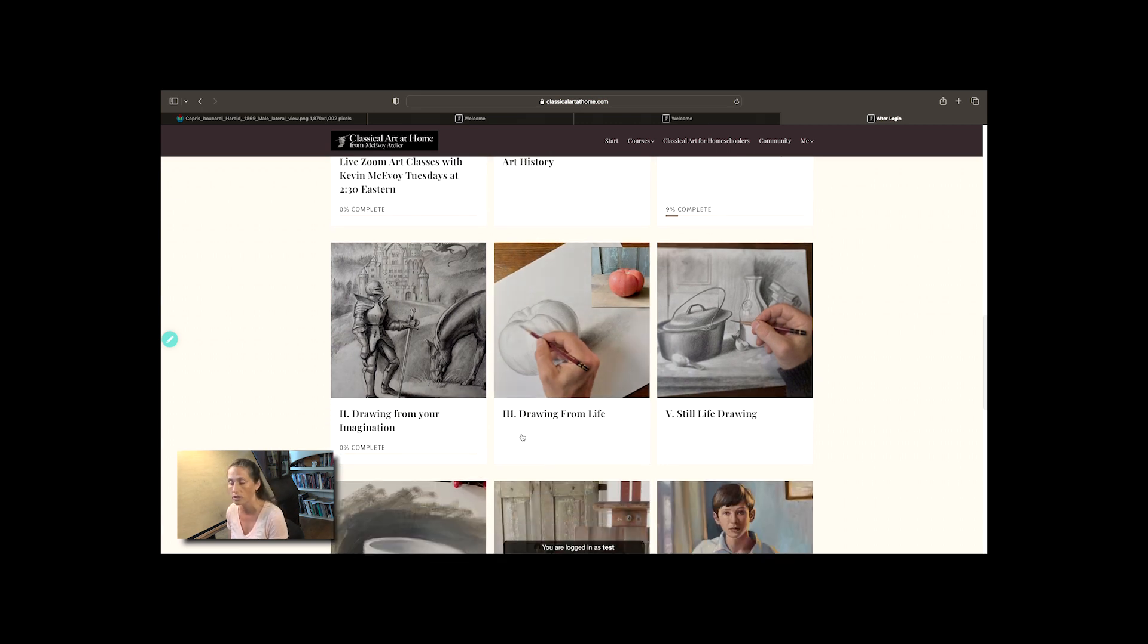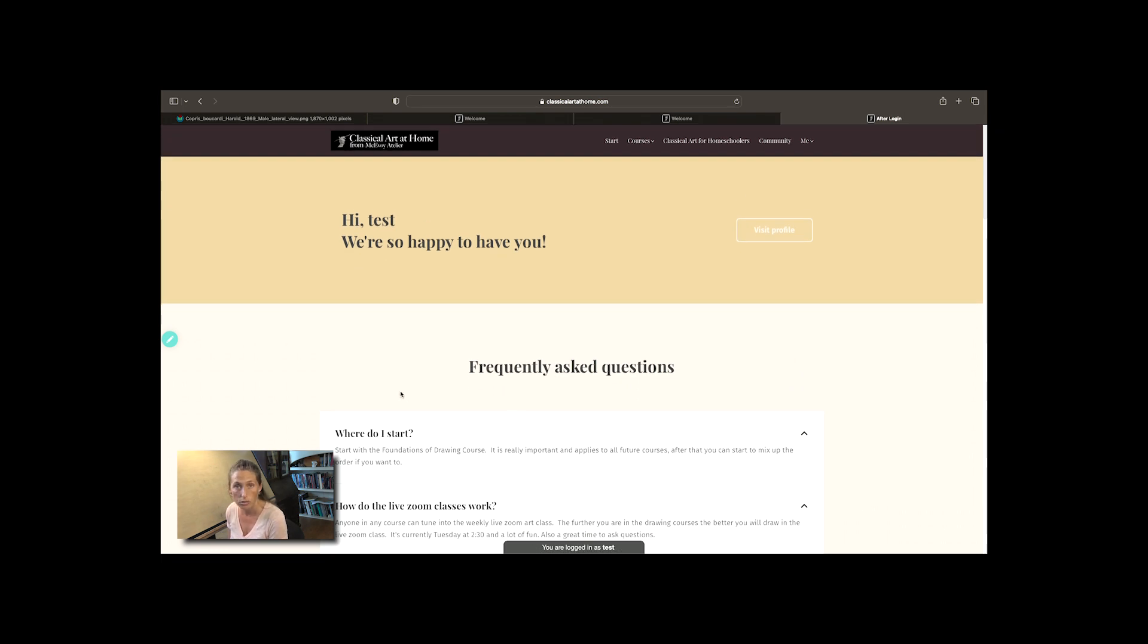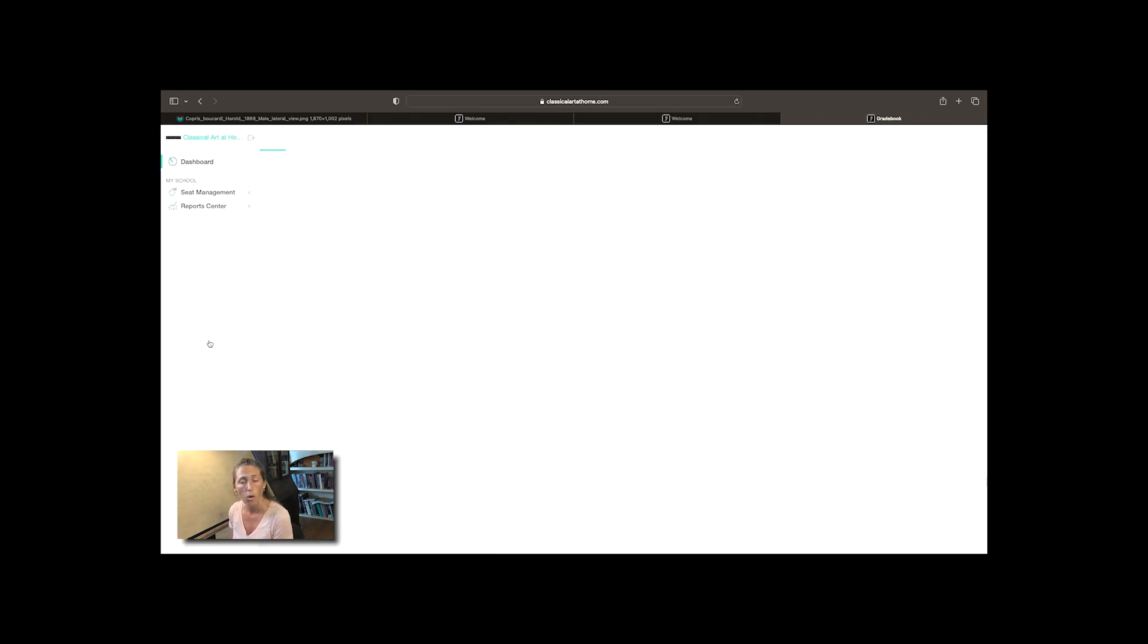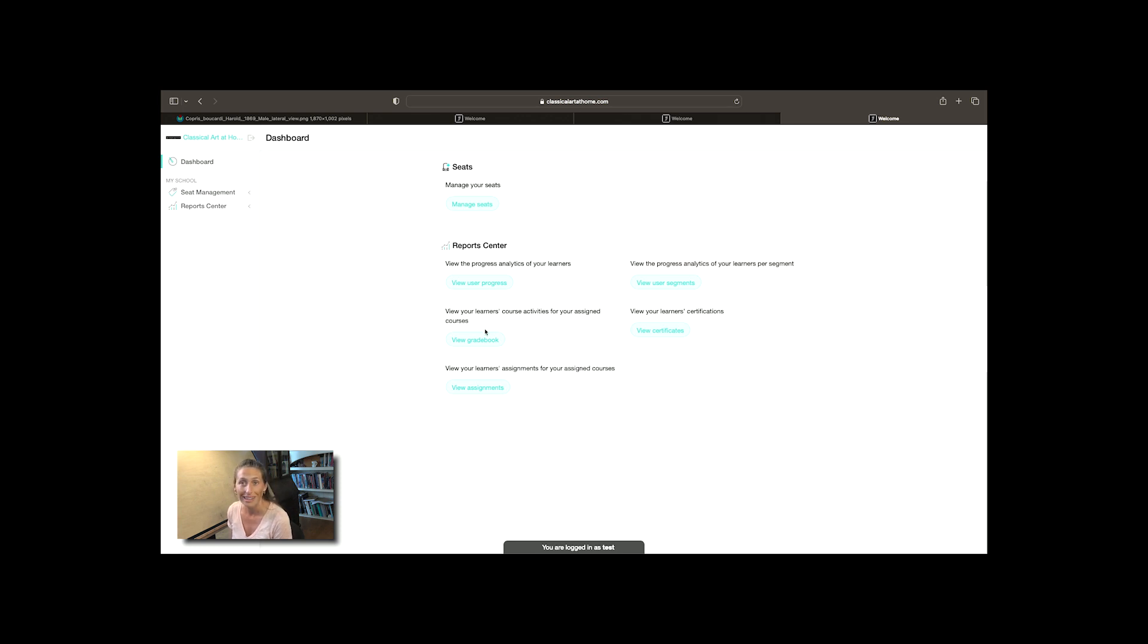What you do have on your screen that your students will not have is this little green button that links you back to the dashboard. The dashboard is unique to the seat manager or you would call the instructor of the class, whatever you like. In this dashboard probably the most important thing in enrolling your students is the manage seats button up here.